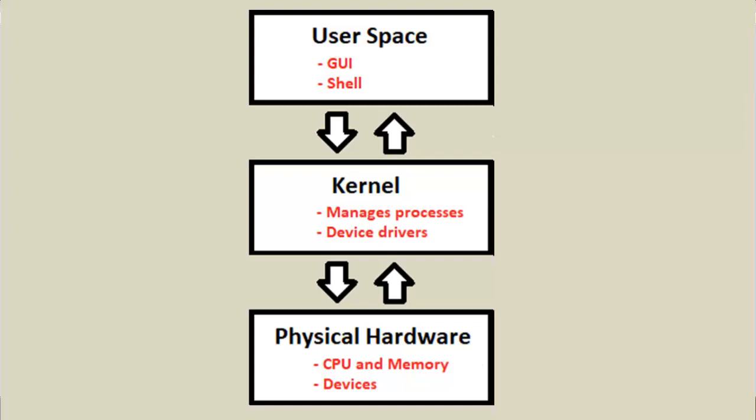Before we dive deep into Linux, I thought we would examine the major components that make up Linux. They divide this into three major layers or levels. So that's what we're going to examine in this video, those three layers.